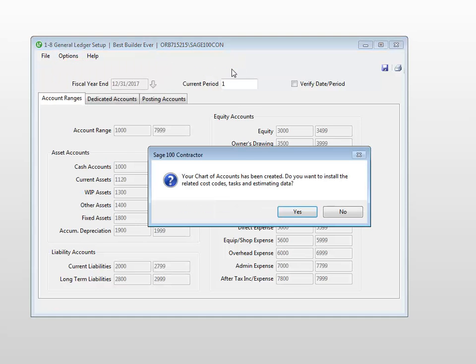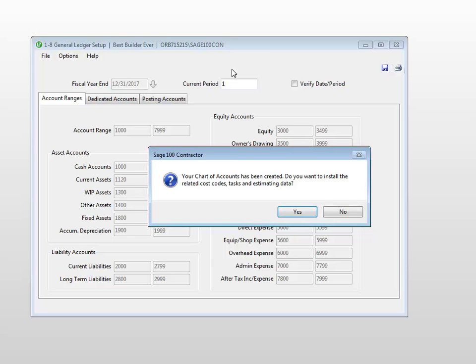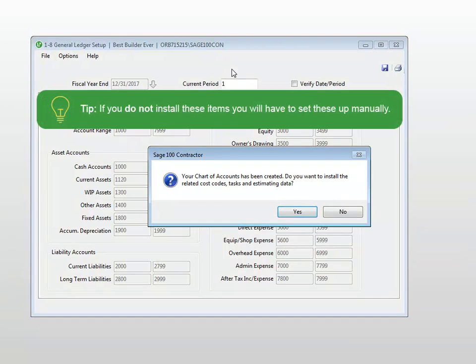You are then prompted with a message asking if you would like to install industry specific cost codes, tasks, and estimating data. In addition, you can select the type of lumber your company typically uses. If you select No to install the items, you will have to set them up manually.